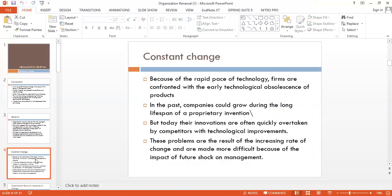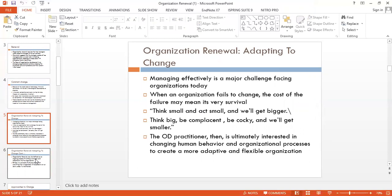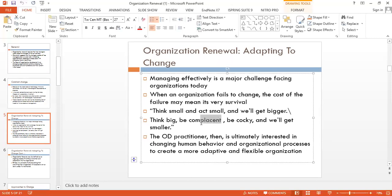Managing effectively is a major challenge facing organizations today. When an organization fails to change, the cost of failure may mean its very survival. Think small and act small and you will get bigger; think big, be complacent, be cocky, and you will get smaller. Complacent organizations and individuals are very rigid in their operations. Organizations following mechanistic structures normally promote a complacent attitude.